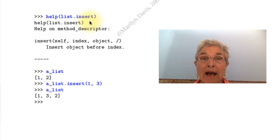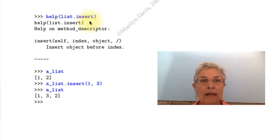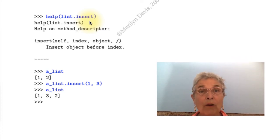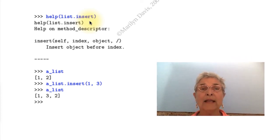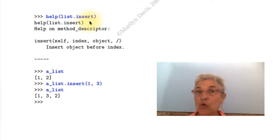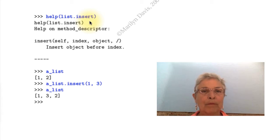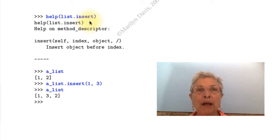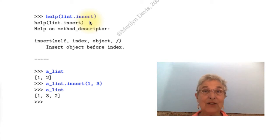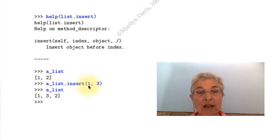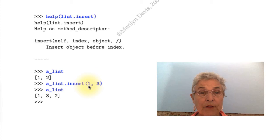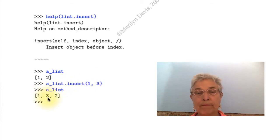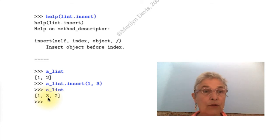Lists have insert. And if you are familiar with a lower level language, you know that inserting something into an array is a big operation because you've got to move everything over. Here it's easy. And the real work still goes on compiled C. So it's good. So here I have a list. And I'm going to insert at the 1 index, the 3. So 0, 1 now has a 3. This is very useful. We'll find this useful.